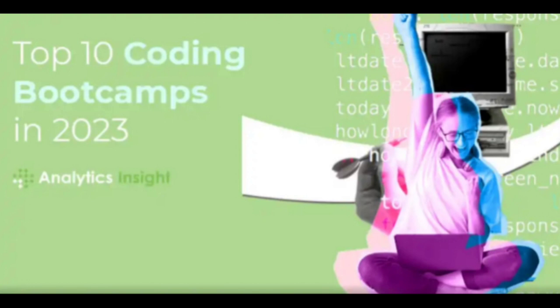With campuses in multiple countries, Ironhack offers coding, data analytics, and UX/UI design bootcamps. It emphasizes experiential learning and provides students with a supportive environment to foster their growth as tech professionals.